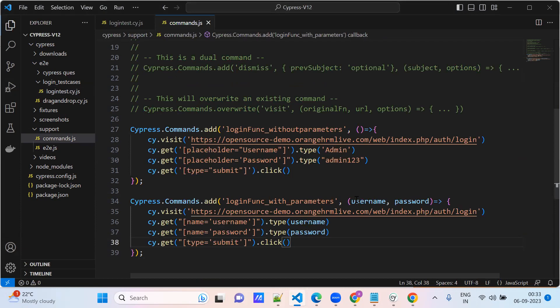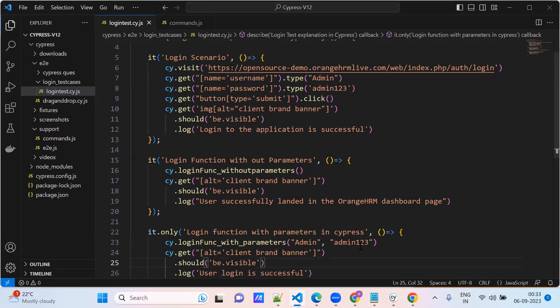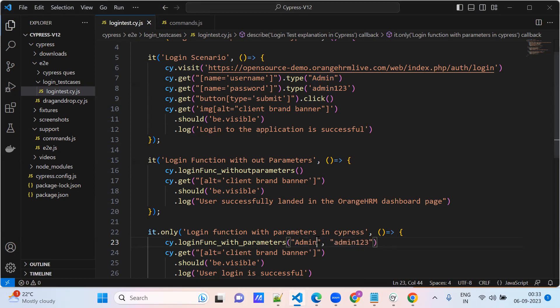This is the way. This application is telling default credentials only, but if there are multiple login accounts with multiple credentials, the same script will work with the same function. This is the way you need to pass the parameters or arguments.